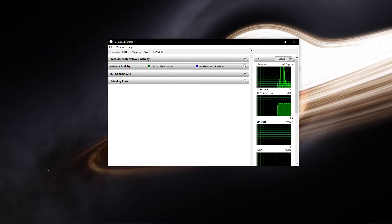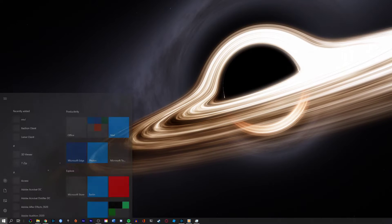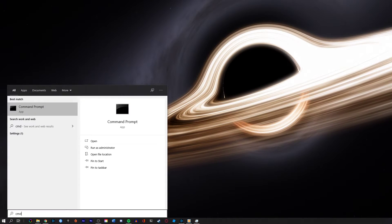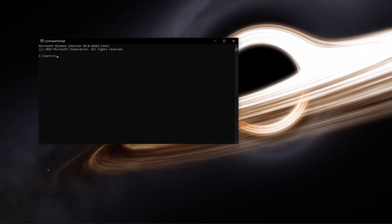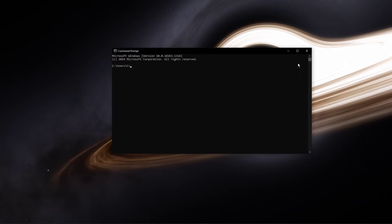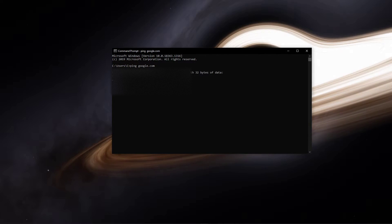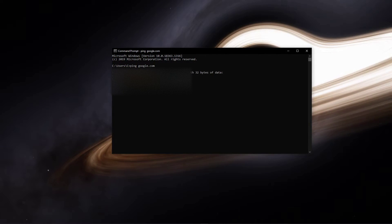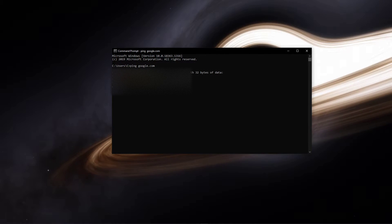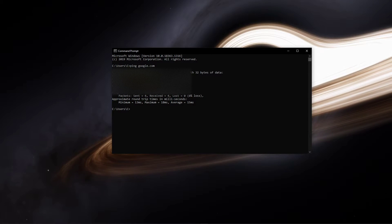Next, open up your command prompt by searching for CMD and hitting enter. Use the command ping google.com. This command will check your latency and packet loss to Google servers.